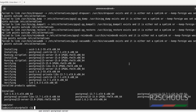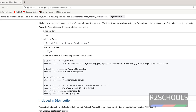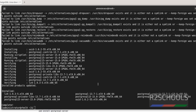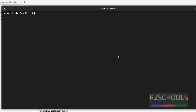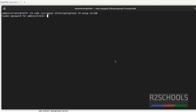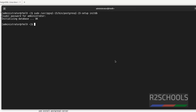Now we have to initialize the database by running the initdb command. Clear the screen. Initializing database is a success.